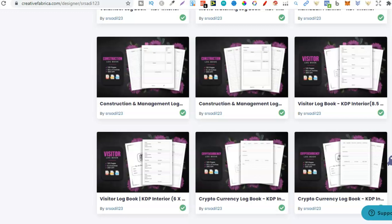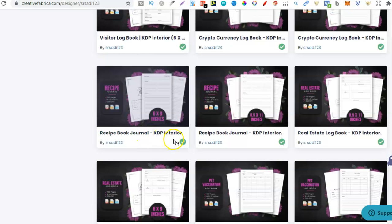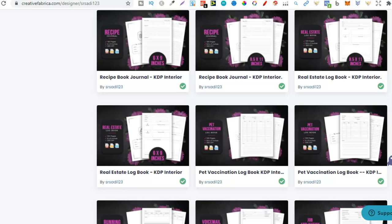But looking through look there's even more. So recipe book journal, real estate logbook. There's some really great interiors here and niches. So come through, check out this designer.